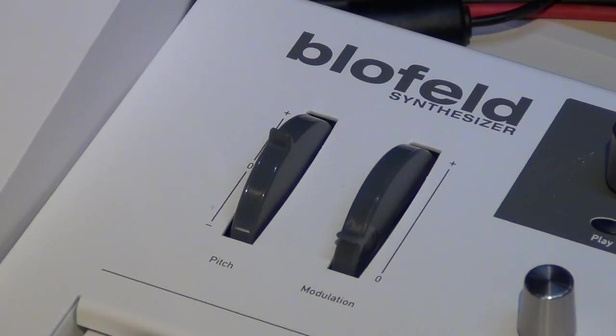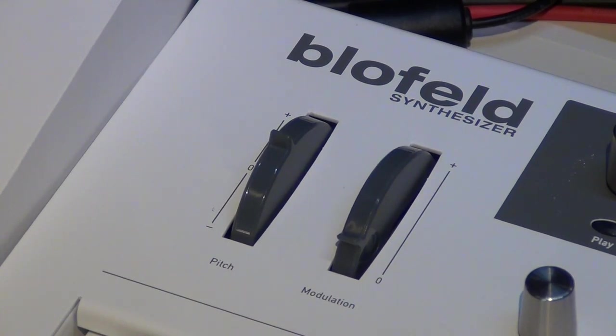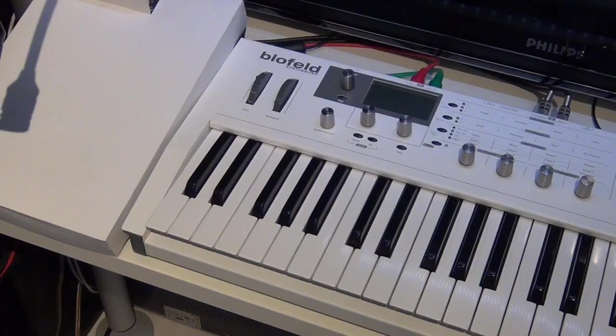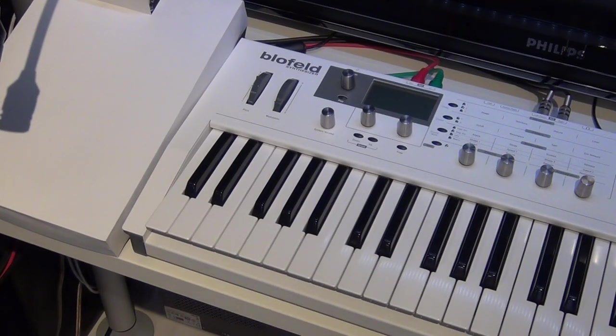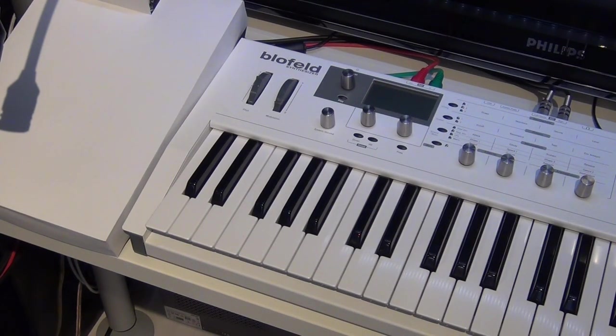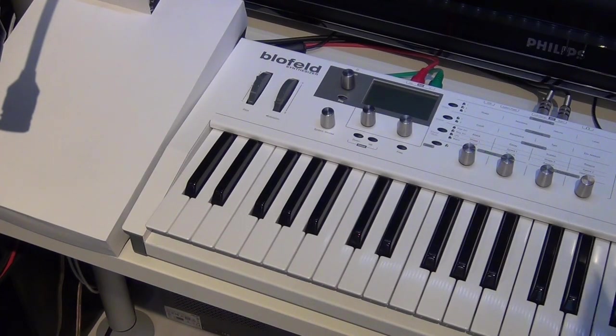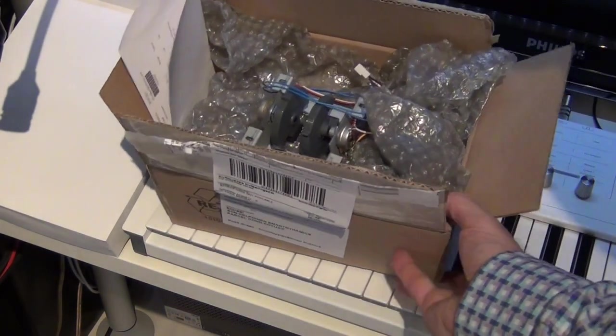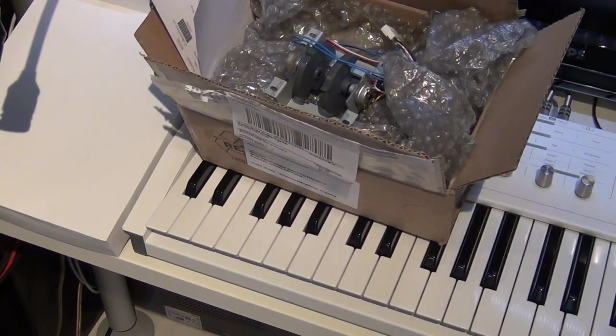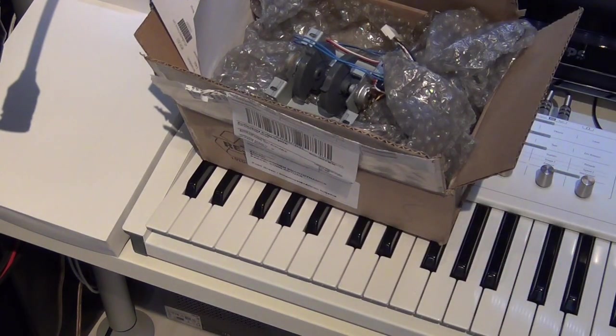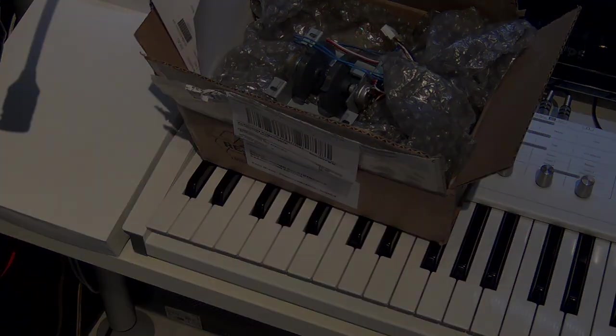These are the wheels in question and my pitch bend started to behave oddly, especially in the middle position. It just started sending weird random values and I attempted to fix it first, but in the end I decided I have to buy a replacement part from Waldorf and we are going to fix it today and have a look at what pitfalls there are.